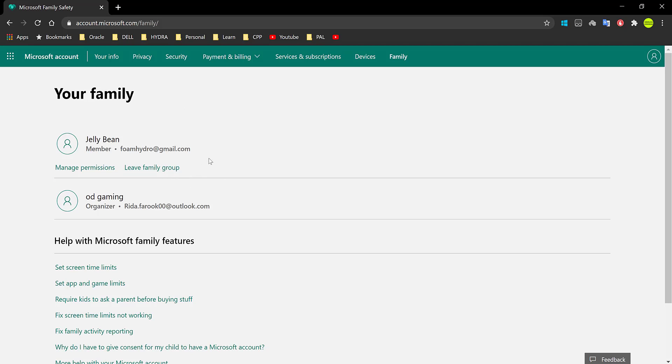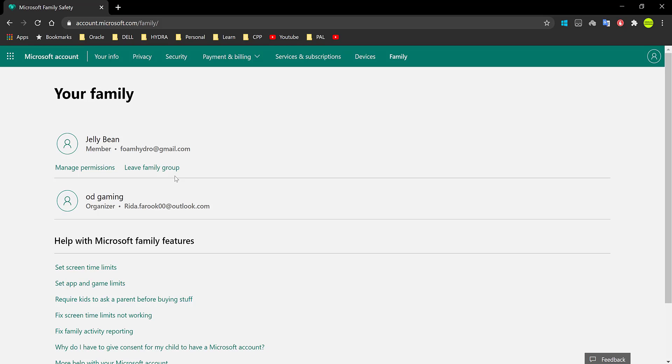However, I forgot to mention one thing. If you're an organizer, you cannot leave the family group if any one of the members is under 18. If the Microsoft age is set under 18 years old, you cannot leave because there is a child in the family group. And hence you cannot leave for whatever reason. I'm not sure, you can ask Microsoft that.